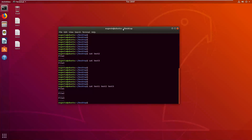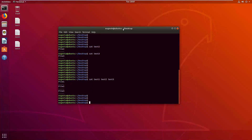Now let's redirect this output into a new file. It works just like before, but we type a greater-than symbol at the end followed by the name of the new file we want that output redirected to. In this case I'm going to name it test4. As you can see, the file was created on the desktop.